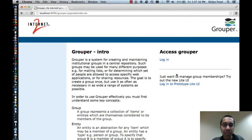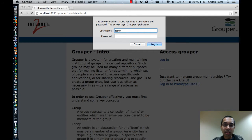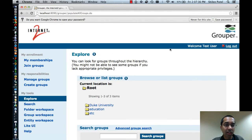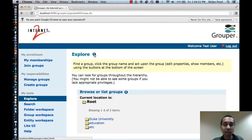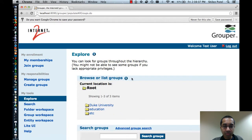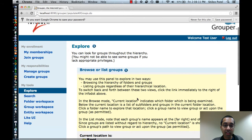Now I'll bring up the admin UI and demonstrate this. This is the start page for the Grouper admin UI. I'm going to log in as a test user I created — the method you use to log in at your institution will be based on how your institution has set up authentication. Once logged in, you can see on the left side there are navigation links, some of which are the browse modes I was just talking about. On the right side, you'll see content based on which link is selected. There are also information links you can click on for help.